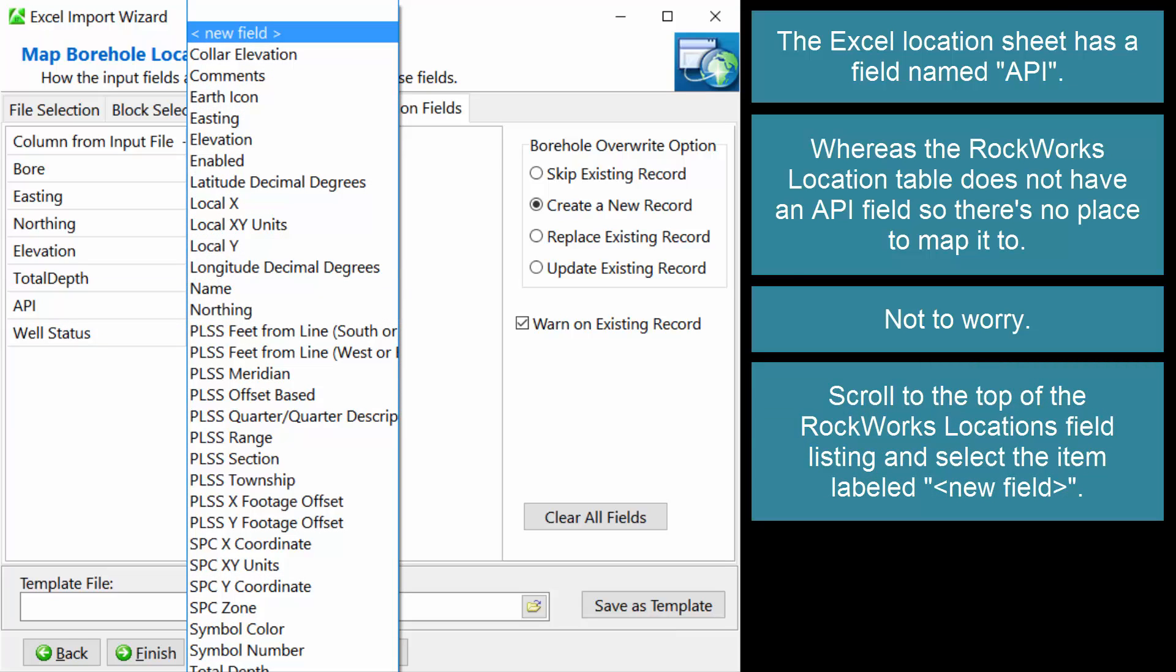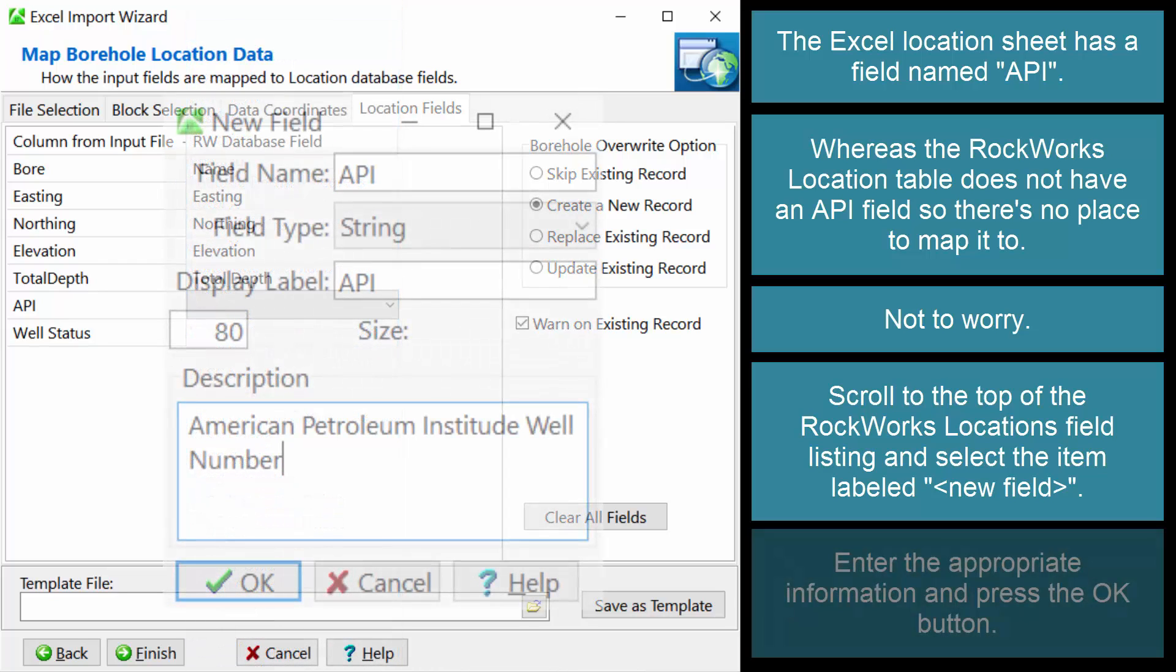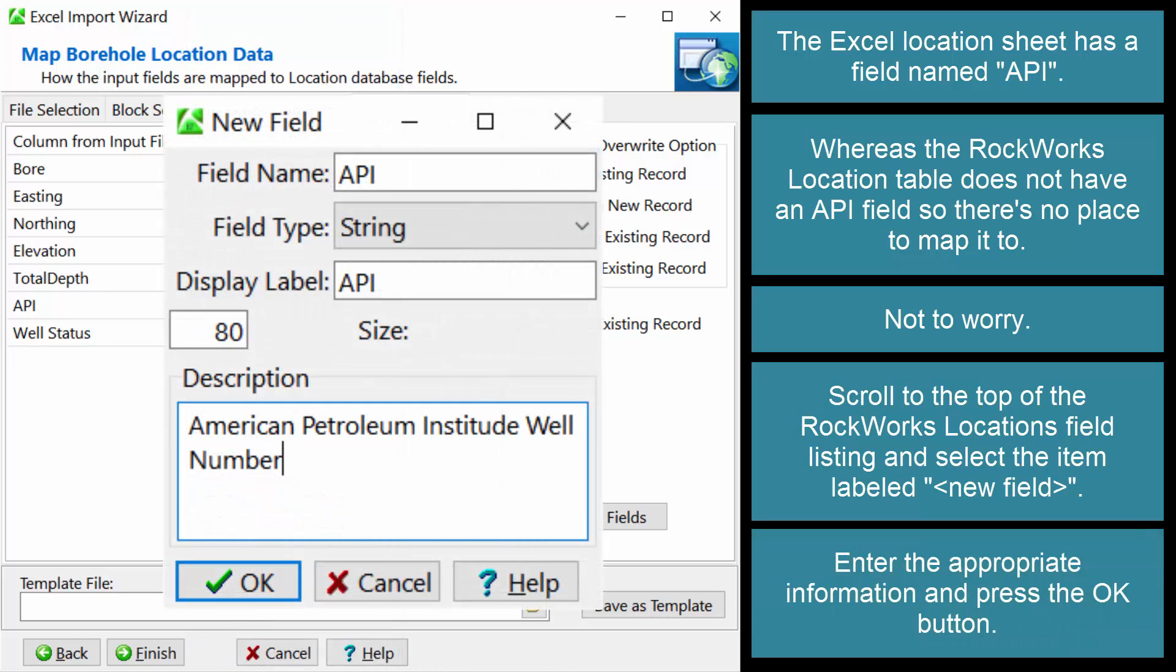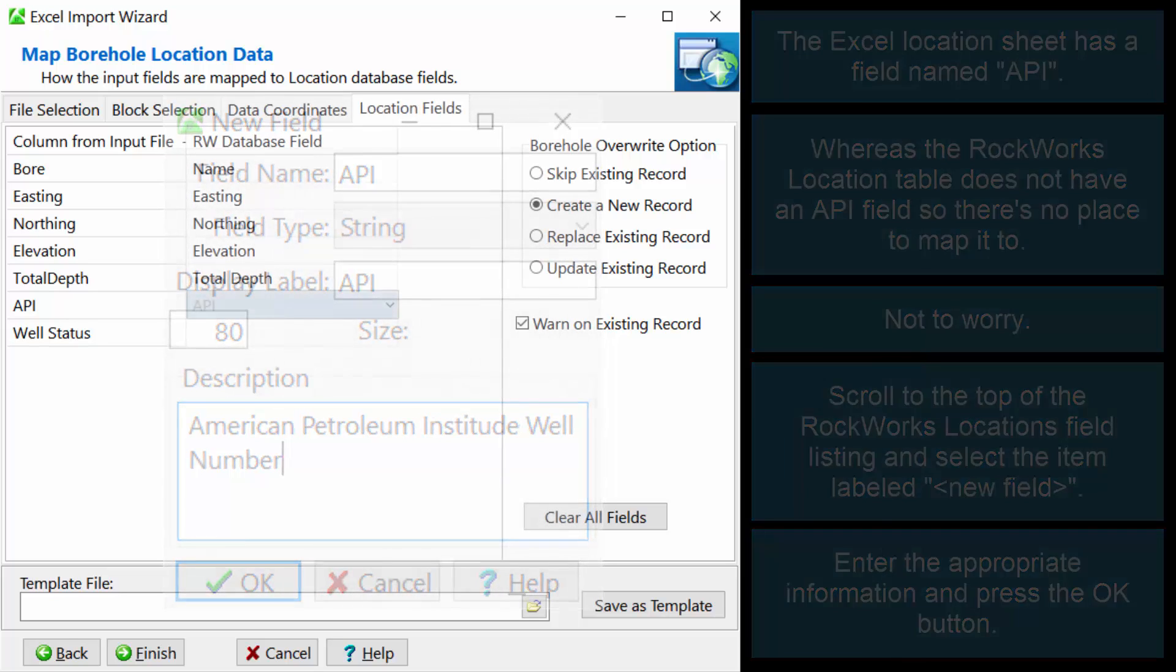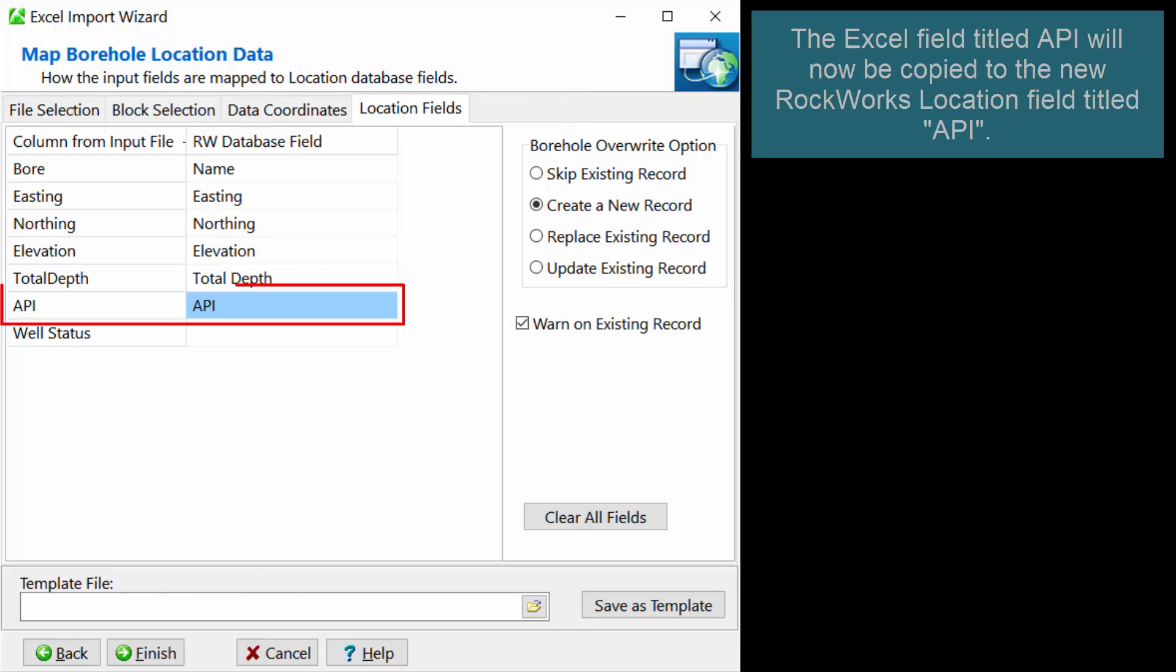Scroll to the top of the RockWorks locations field listing and select the item labeled New Field. Enter the appropriate information and press the OK button. The Excel field titled API will now be copied to the new RockWorks location field titled API.